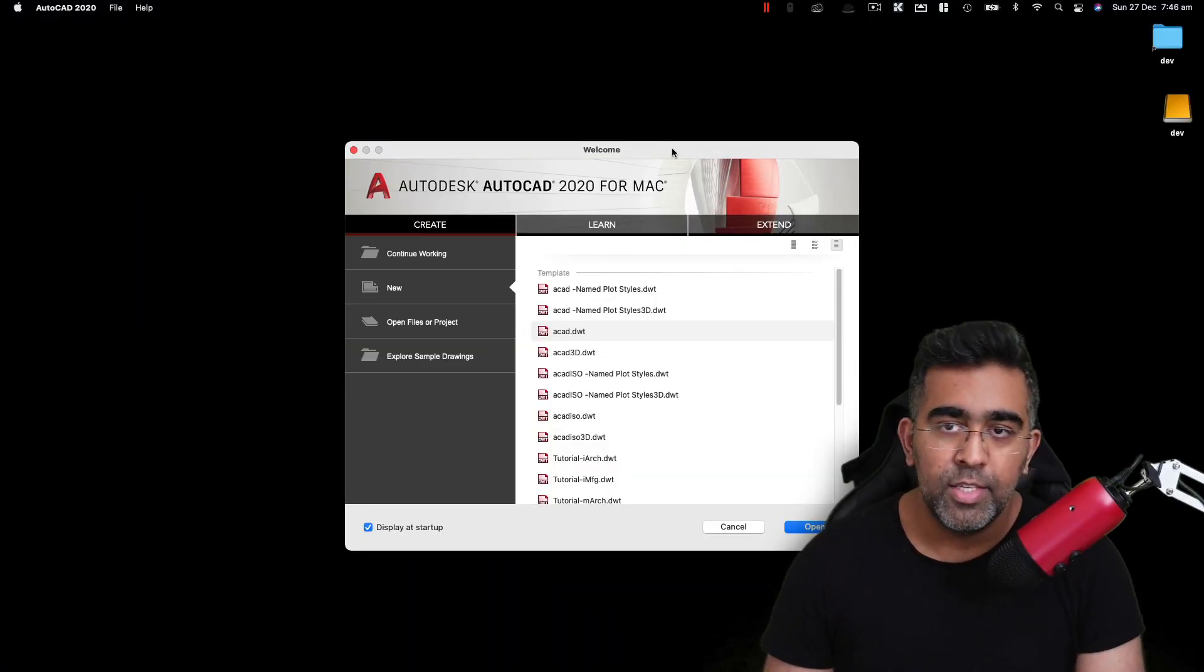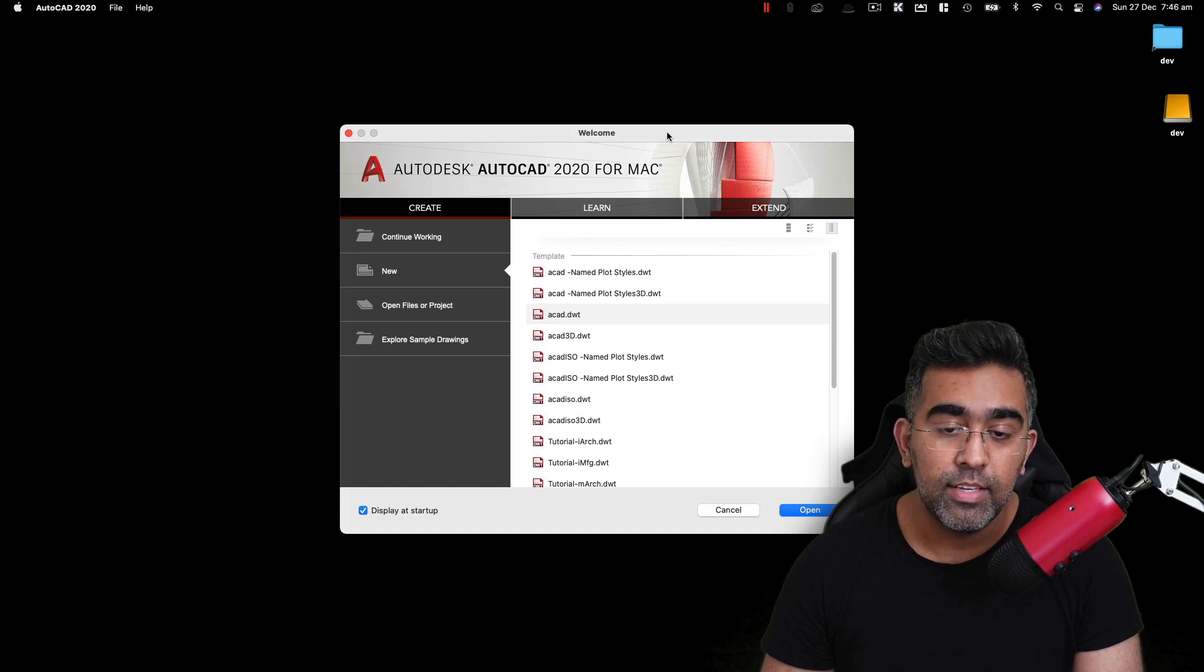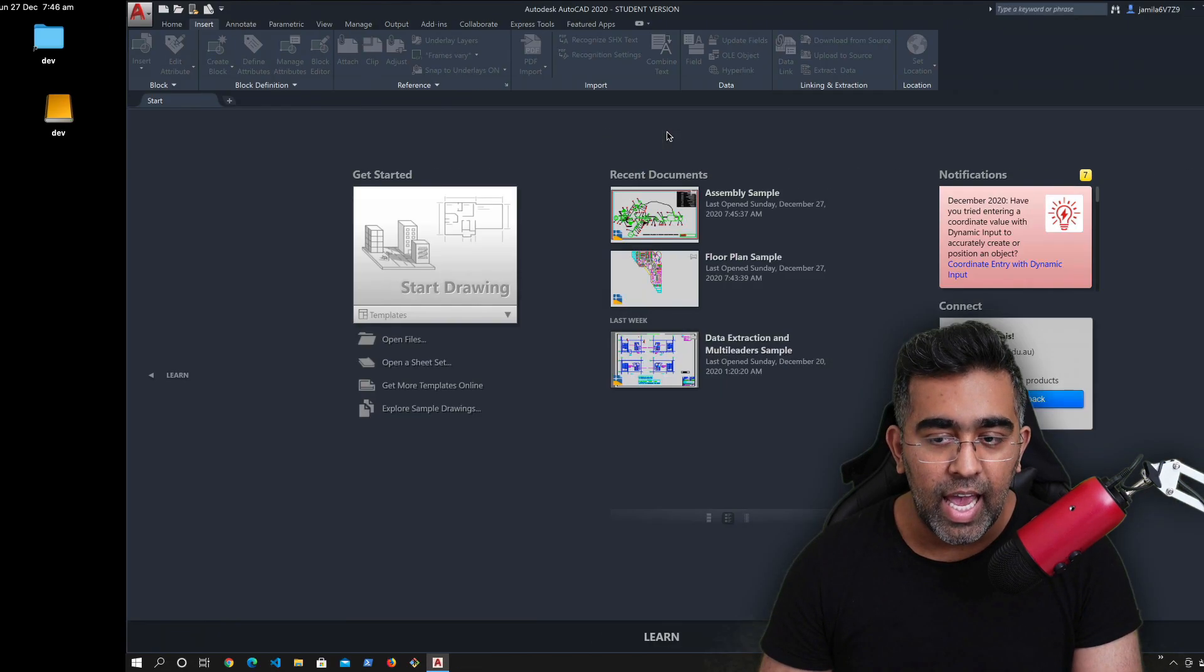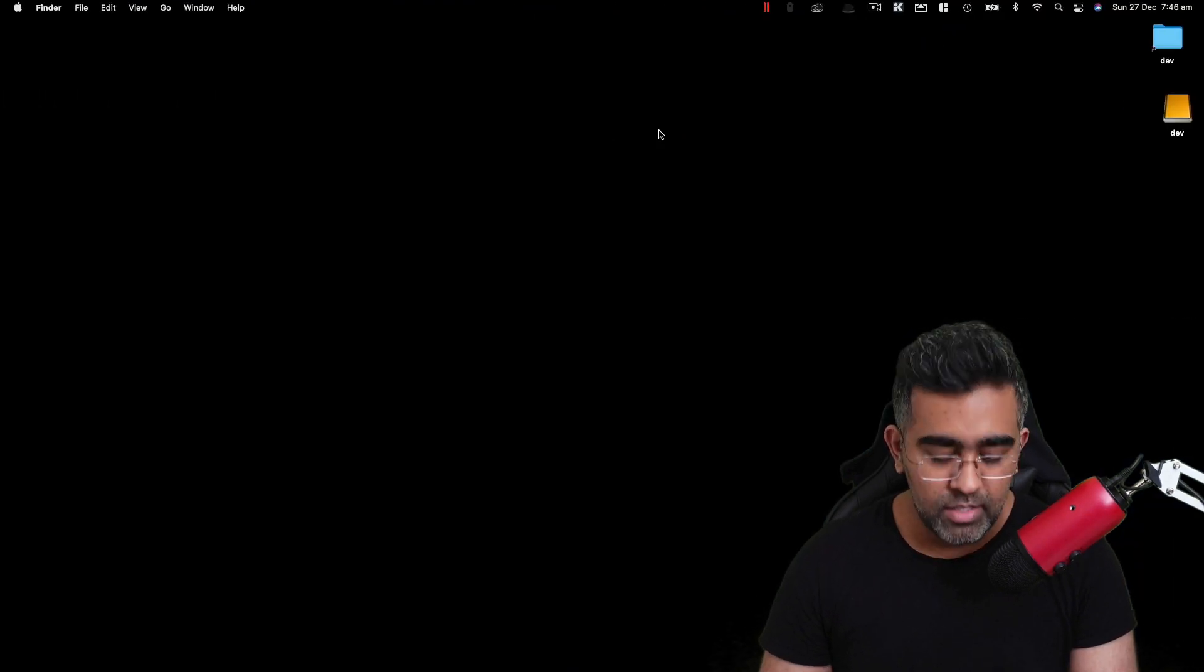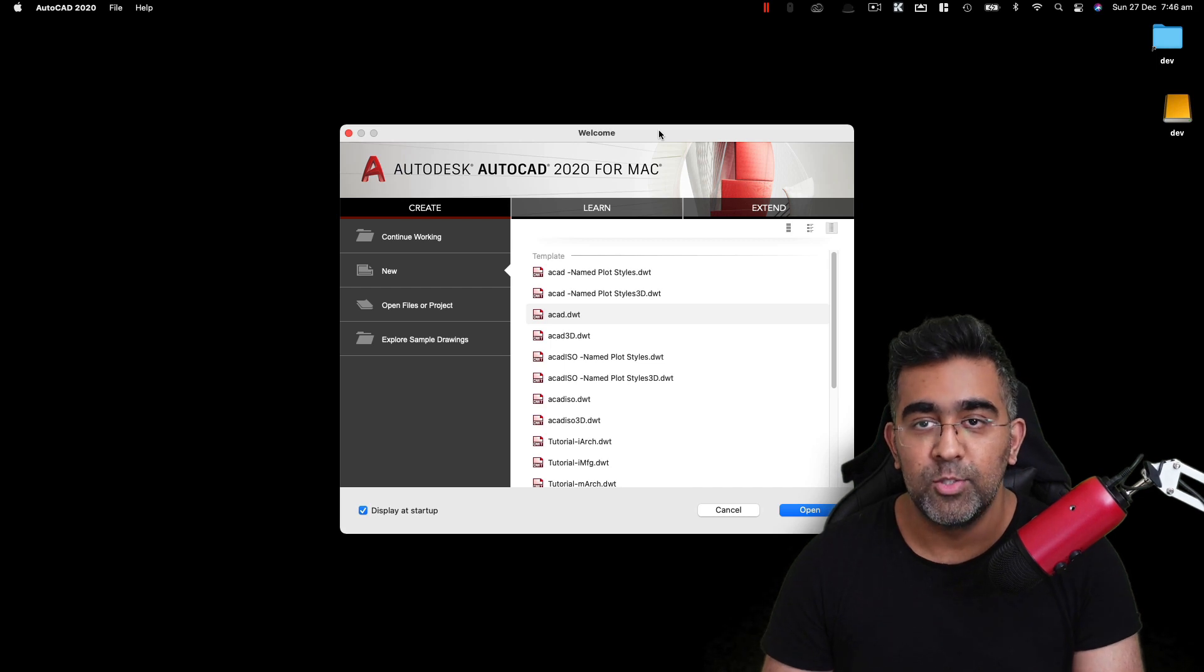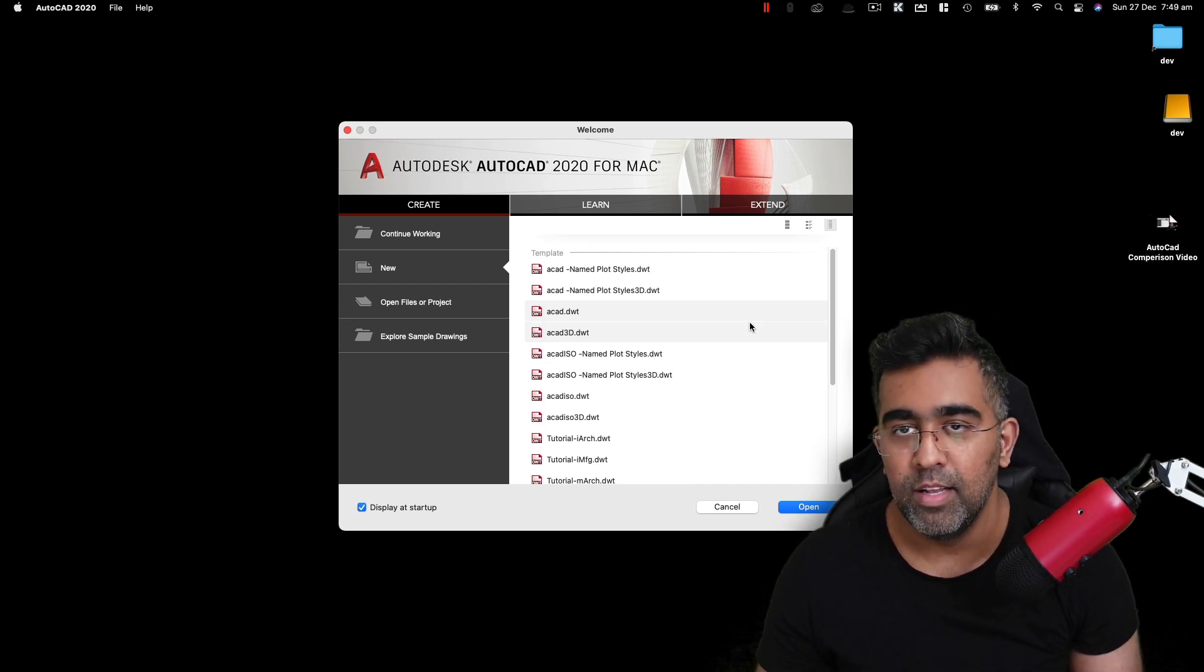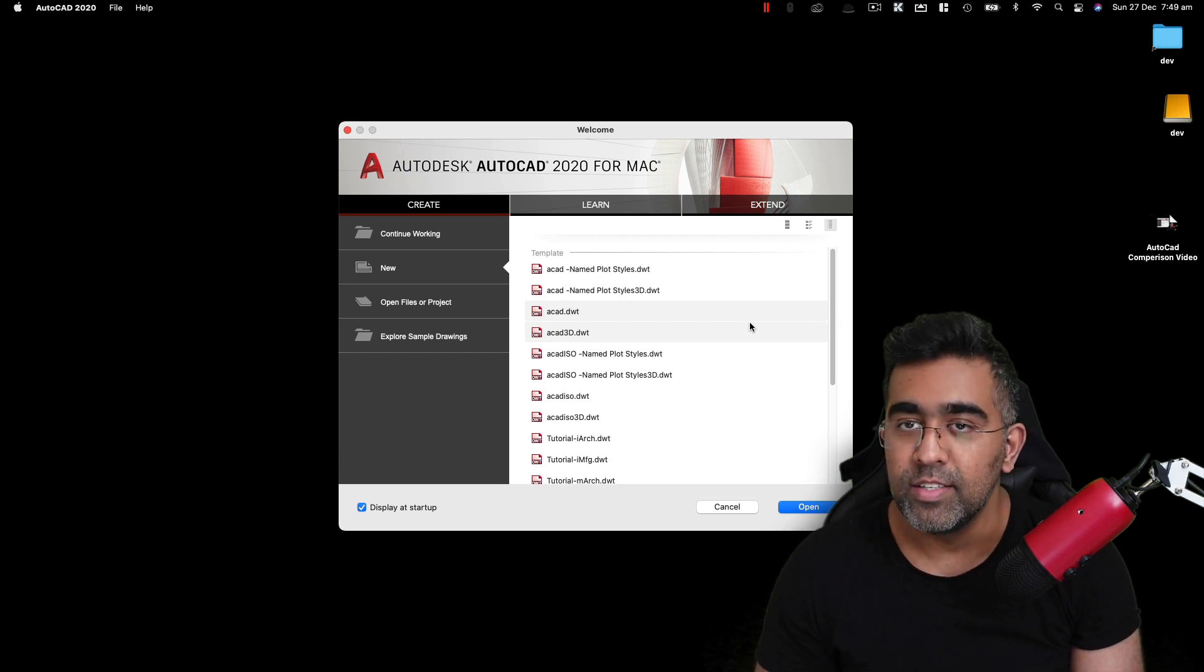Hi everybody, this is always back with another video on the channel today. I'm going to be doing a comparison video of AutoCAD 2020 running on a Mac and also on Windows side by side. Now I started my YouTube channel creating AutoCAD tutorials. I've been focusing on software development, web development, mobile application development for the last few years.